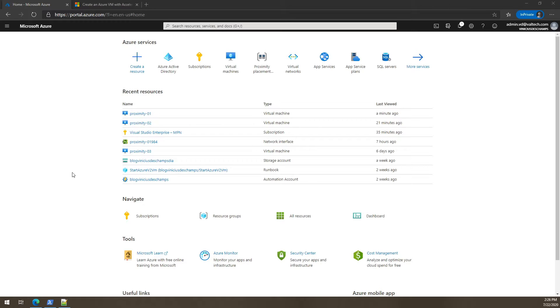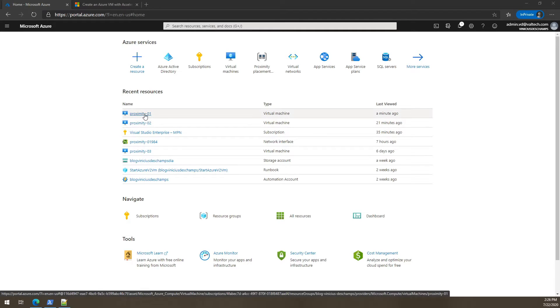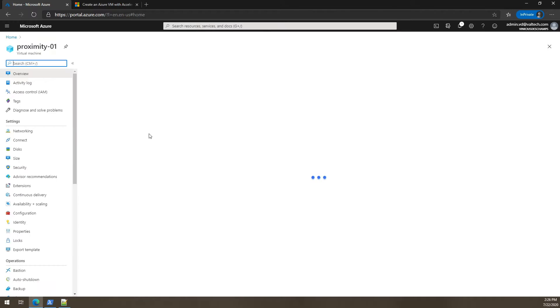One more thing before we proceed, I'm going to check if my existing VM has the accelerated networking enabled or not so we can proceed with the script.